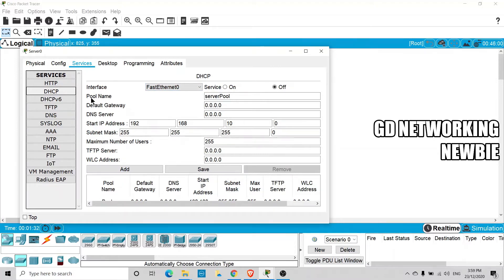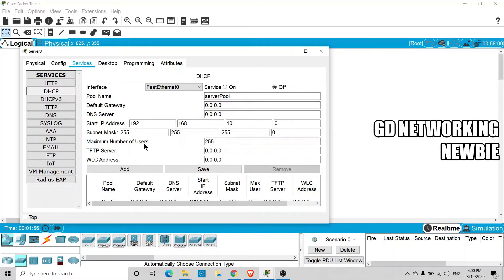The first option is the pool name. A pool is a collection of IP addresses that the server has, and that collection has a name. We can use any name — we will use the default name, which is 'serverPool'.